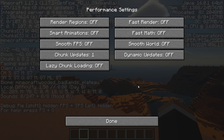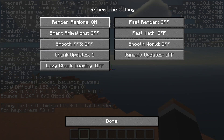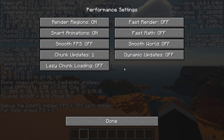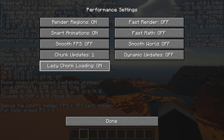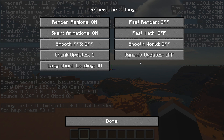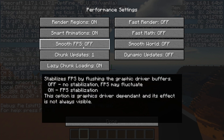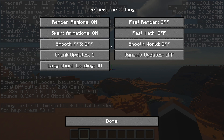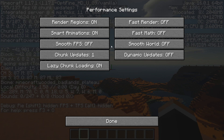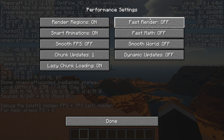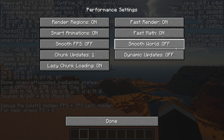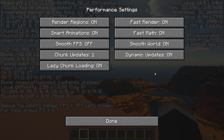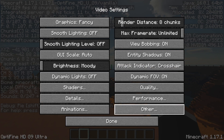The Performance section is where we're going to see the most changes. Turn on Render Regions, Smart Animations, and Lazy Chunk Loading — the last one mainly applies to servers, but turn it on. Smooth FPS can help if you're getting big lag spikes, though I'll leave it off here. Also turn on Fast Render, Fast Math, Smooth World, and Dynamic Updates for the best performance.